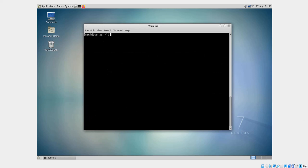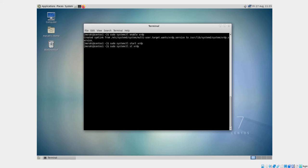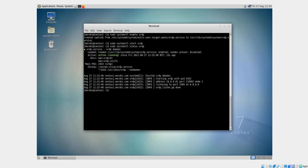The next thing to do is enable the XRDP service, so I'll run: sudo systemctl enable xrdp and hit Enter. Now I'm going to start the XRDP service, so instead of enable I type start. Then I'll check the status of this service to confirm it's running: systemctl status xrdp. As you can see, it is active and running.